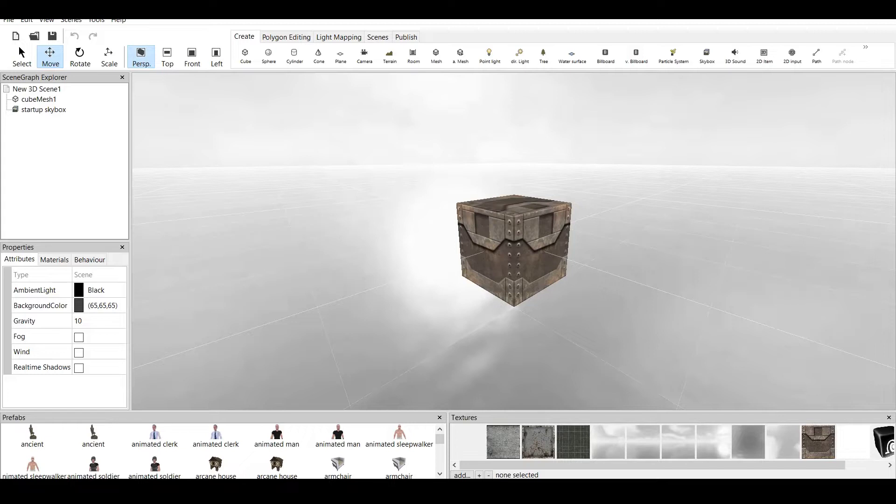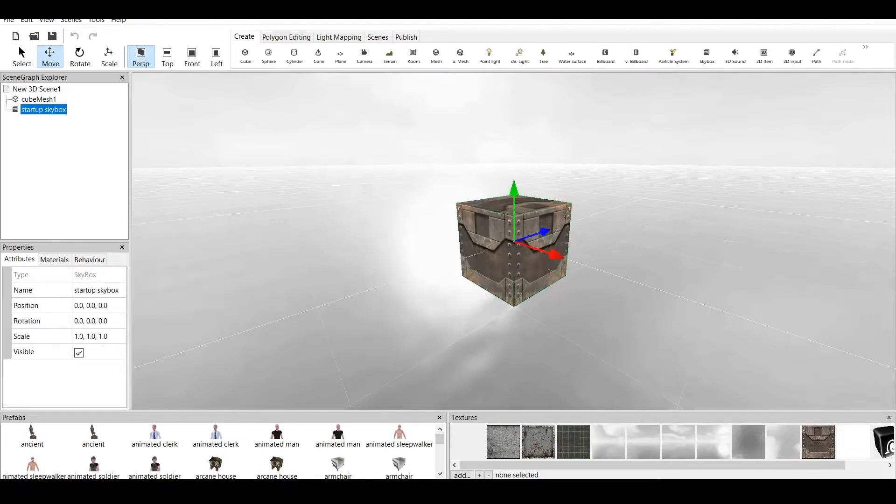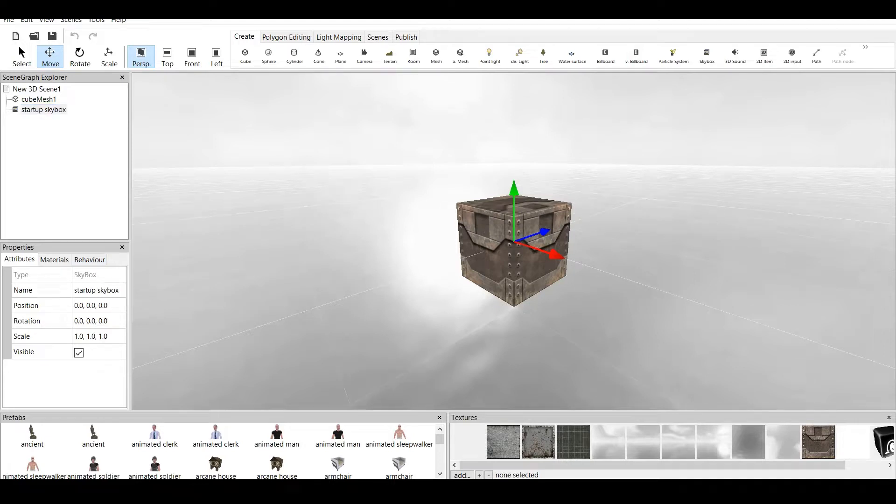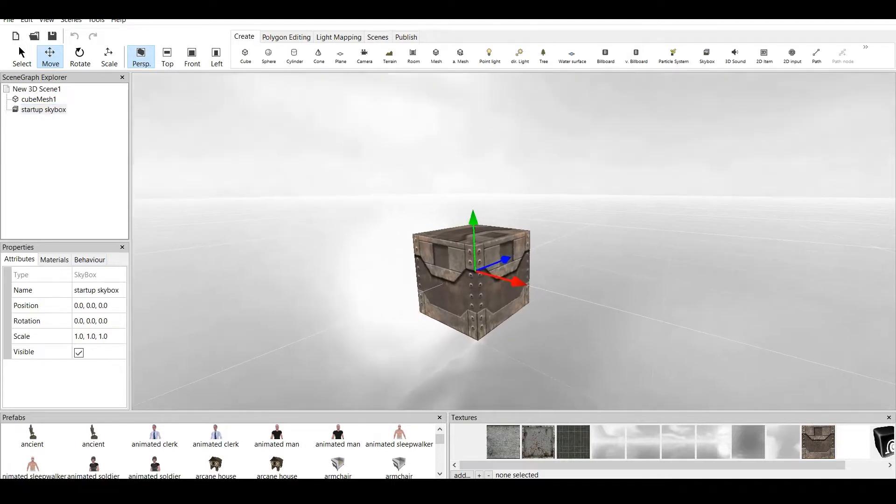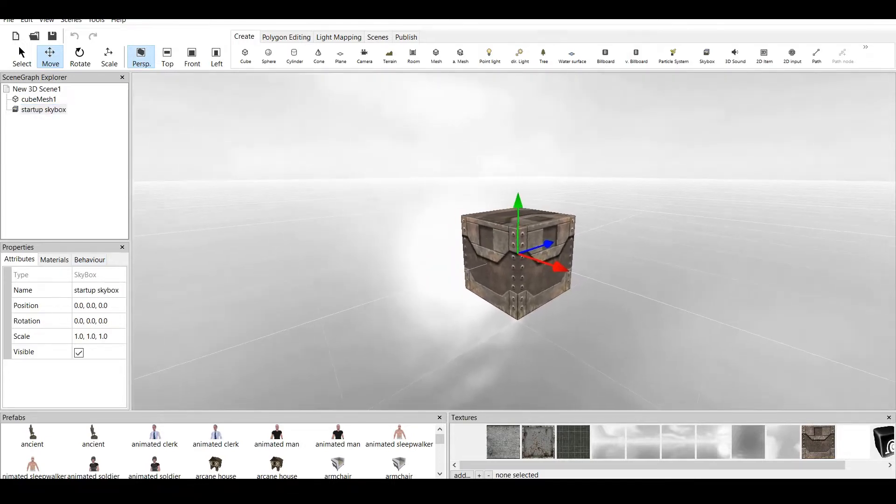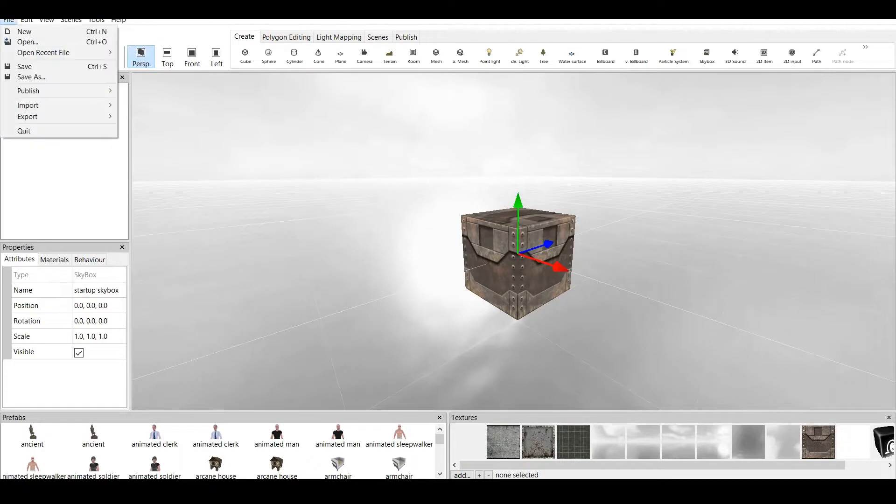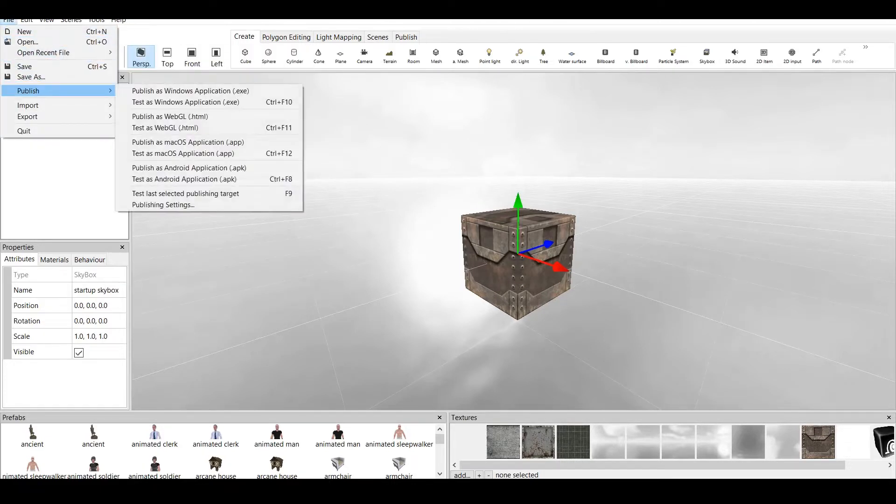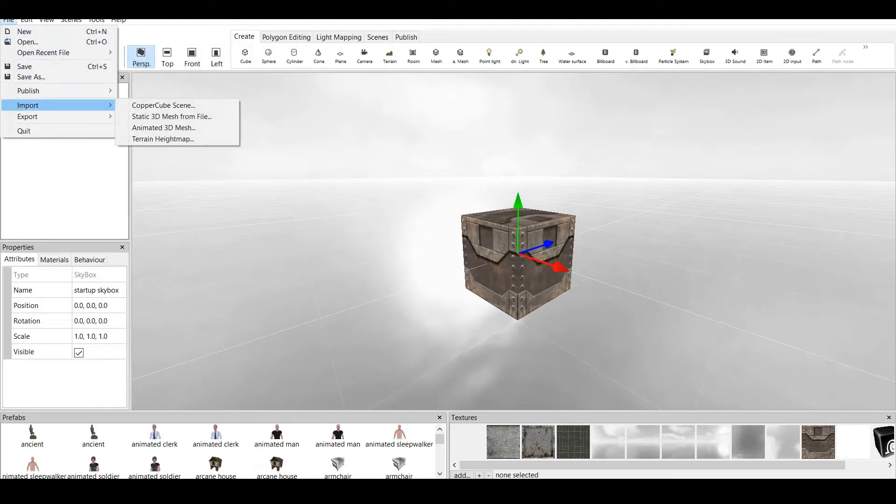At the start of every tutorial I say that we have 5 main windows. We have Scene Graph Explorer, where we have all our objects. We have properties, we have prefabs, we have textures and we have the main window. Now, how to import things in CopperCube? It's simple, you go to file, you go down to import and basically you have 4 different choices.